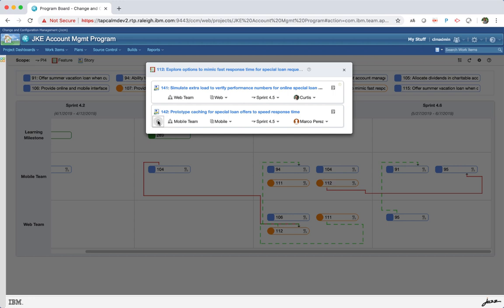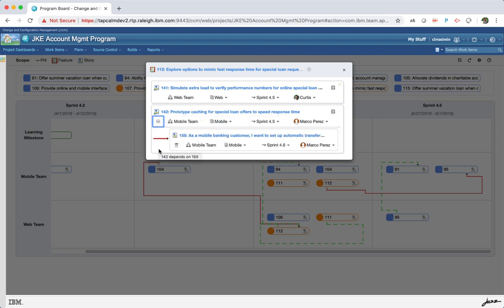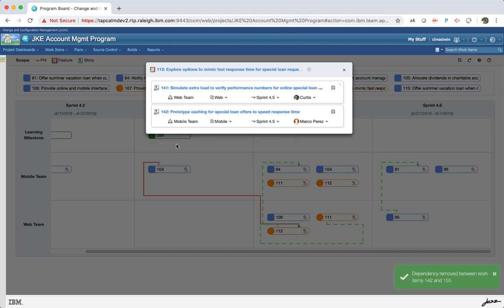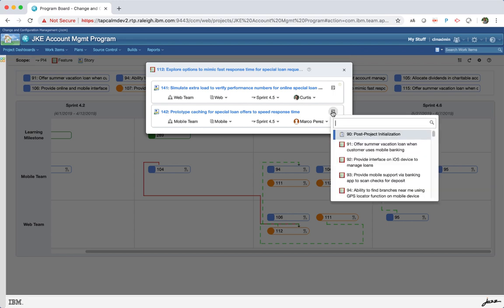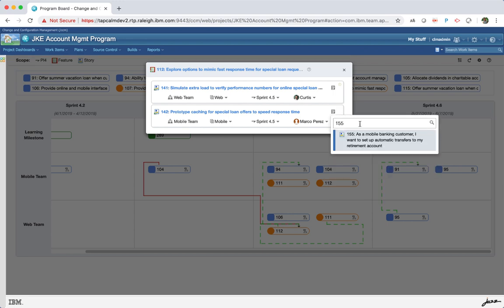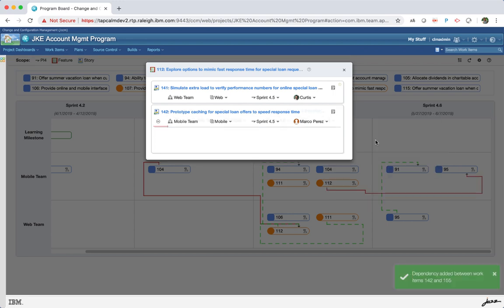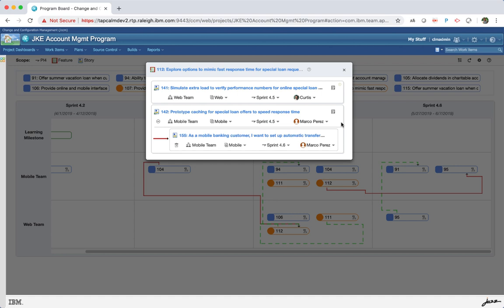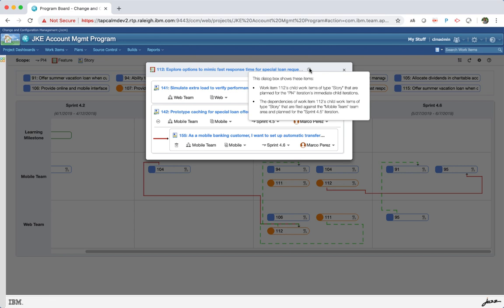The view child and dependencies gives you the details of all the children for the parent item and its dependencies. You can add and remove dependencies here. An information icon is shown next to the feature work items in the window that shows child work items and dependency. When you hover on the icon, it displays details about how the items are displayed in the window.